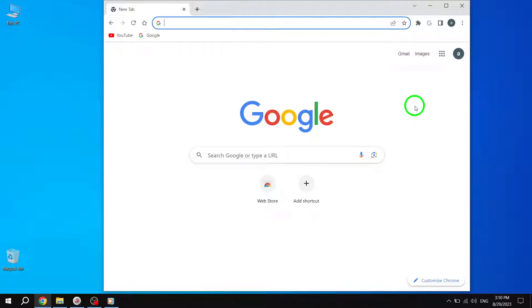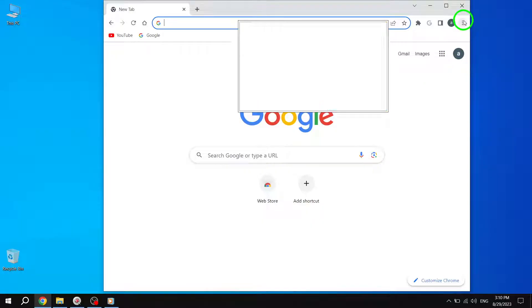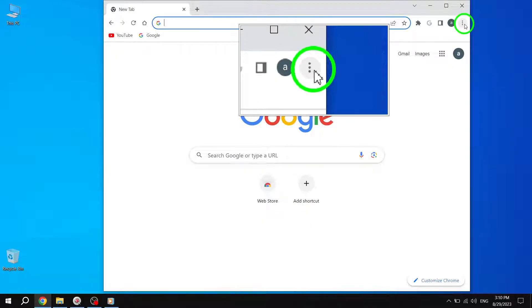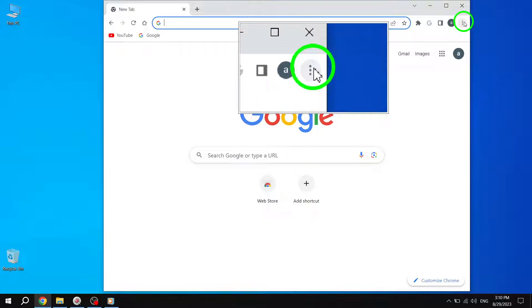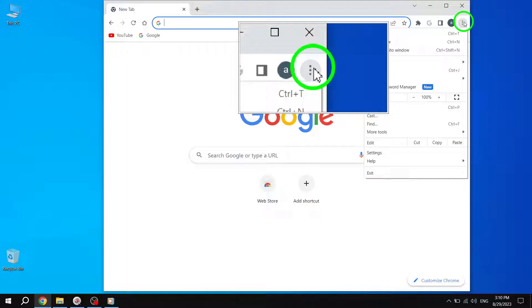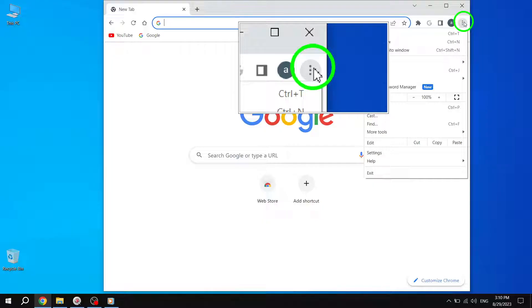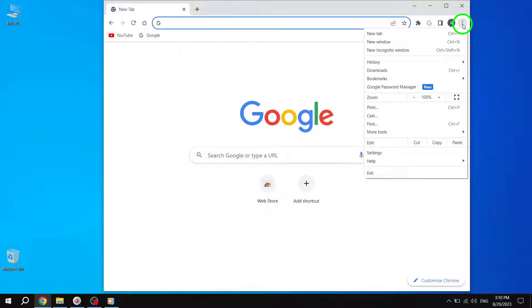Solution 3: Restore Default Settings. If the issue persists, you can try restoring Chrome's default settings. Launch Chrome and select the menu icon, three dots, in the top right corner.